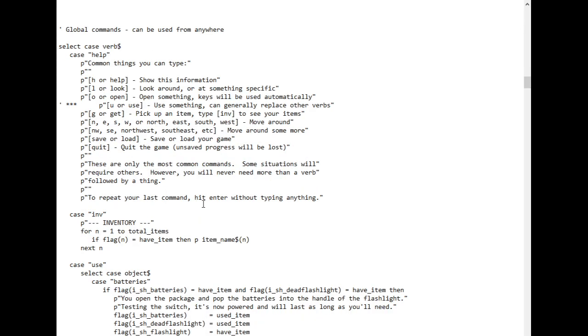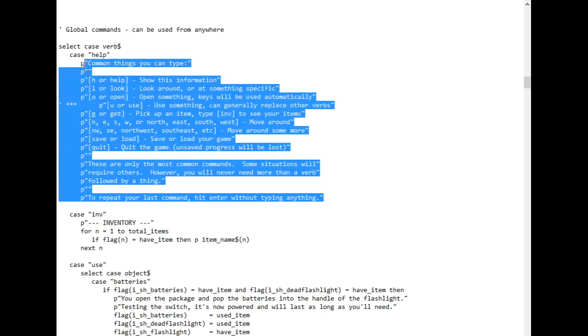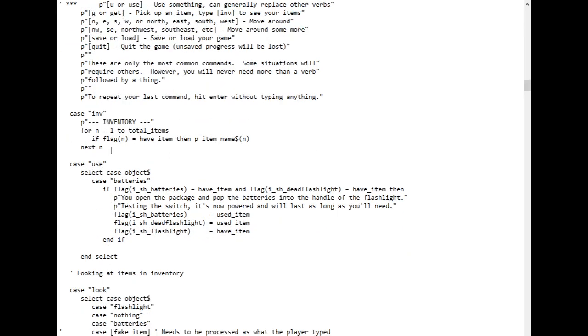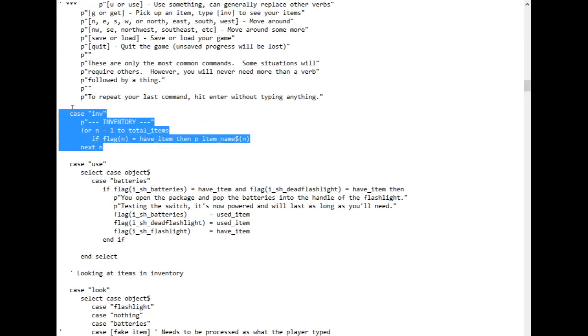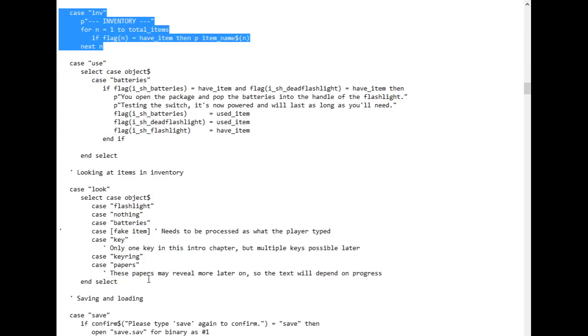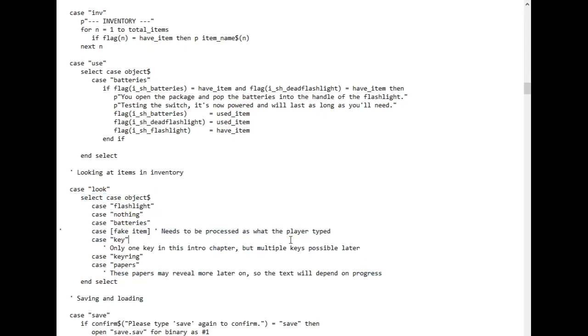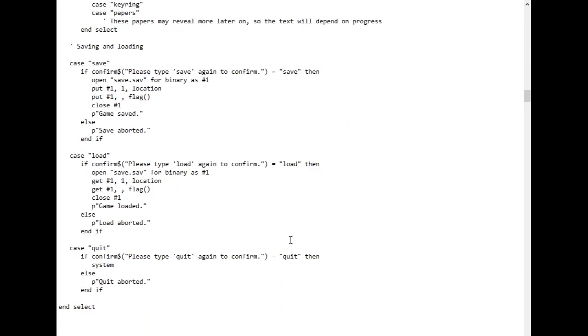And now before we check where the player is, here's a bunch of global commands. These are things the player can type anywhere. So the help command is here. If you type help, you get this block of text that gives you the most common commands. You should have that in any text adventure. You also can type your inventory here. You can look at the objects in your inventory. Saving and loading and quitting are here. Saving and loading are handled very simply. The only thing that saving and loading does is save or load the player's location and the flag array. And then I don't even need to send the player anywhere. The conditional that we're using for all of this will just send them wherever they should be.